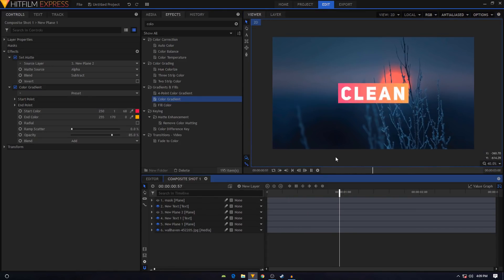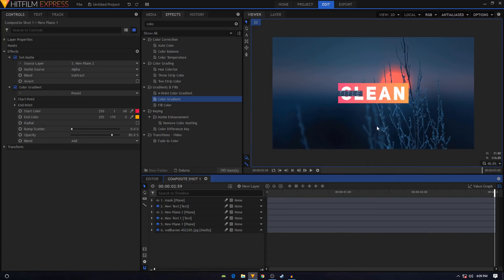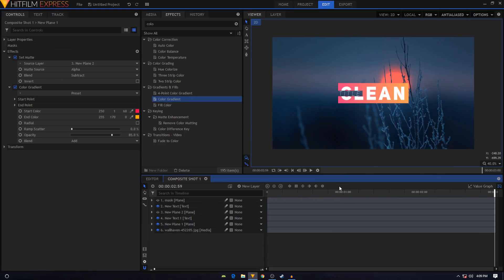And that's it guys — that's how we can create this cool animation in HitFilm Express. I hope this video was helpful. If it was, please hit the like button and subscribe to this channel.